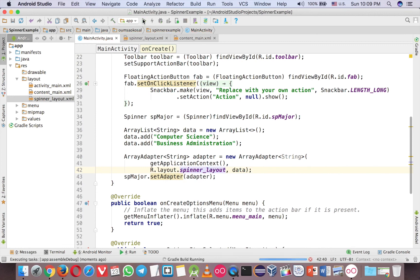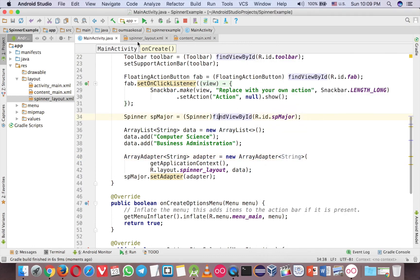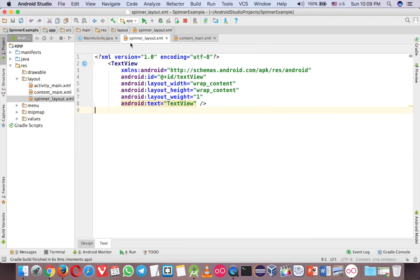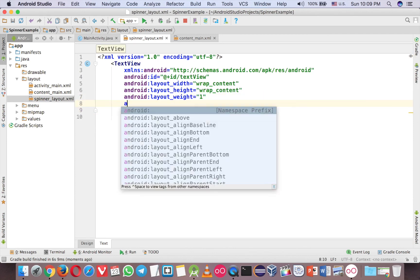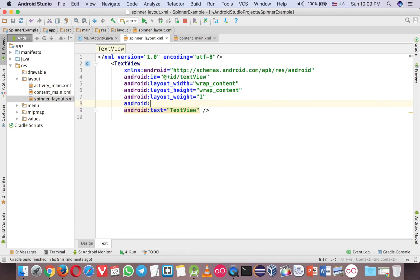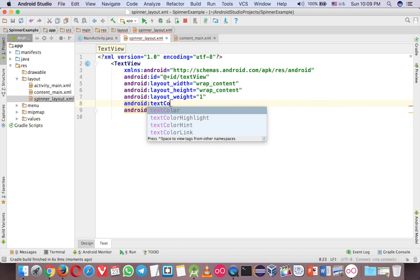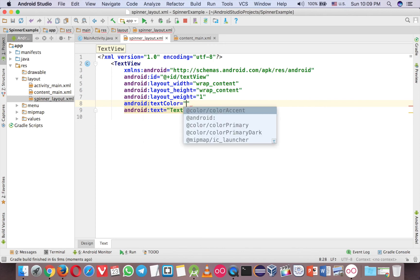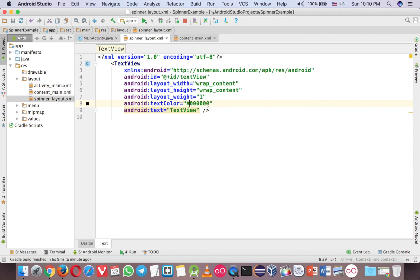To the spinner layout again and maybe change the text color here. So textColor, and I want to change to black. You have to write six digits - if you use three digits you're gonna have some error. Like this. Run again. Okay, now much better. So this is how you create a spinner in Android.